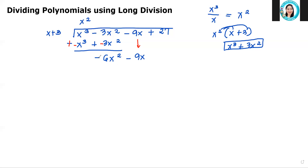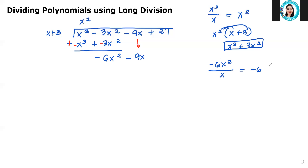Next, we will do the same process as before. Your first term will be divided by the first term of the divisor. So that's negative 6x squared divided by x. We have negative 6 and the variable x, with exponent 2 minus 1, so the exponent is now 1. We have negative 6x. We will write this answer here: negative 6x.